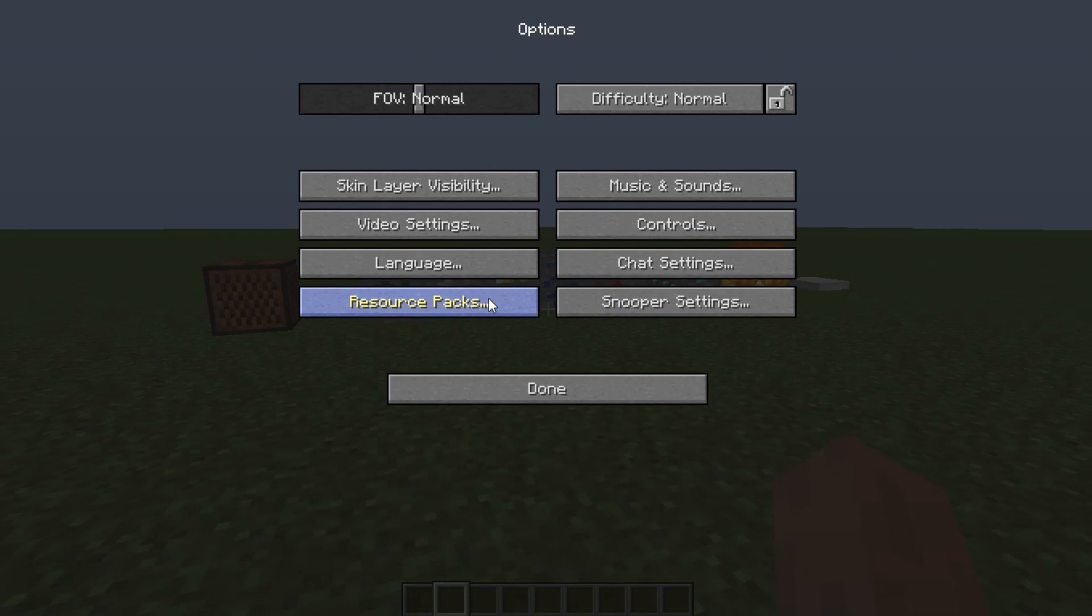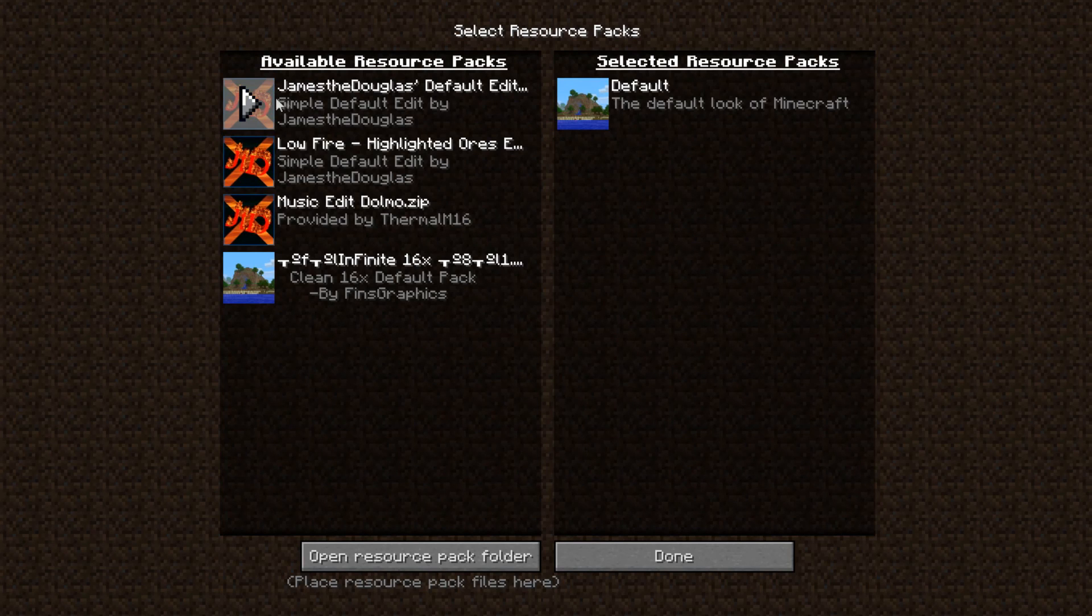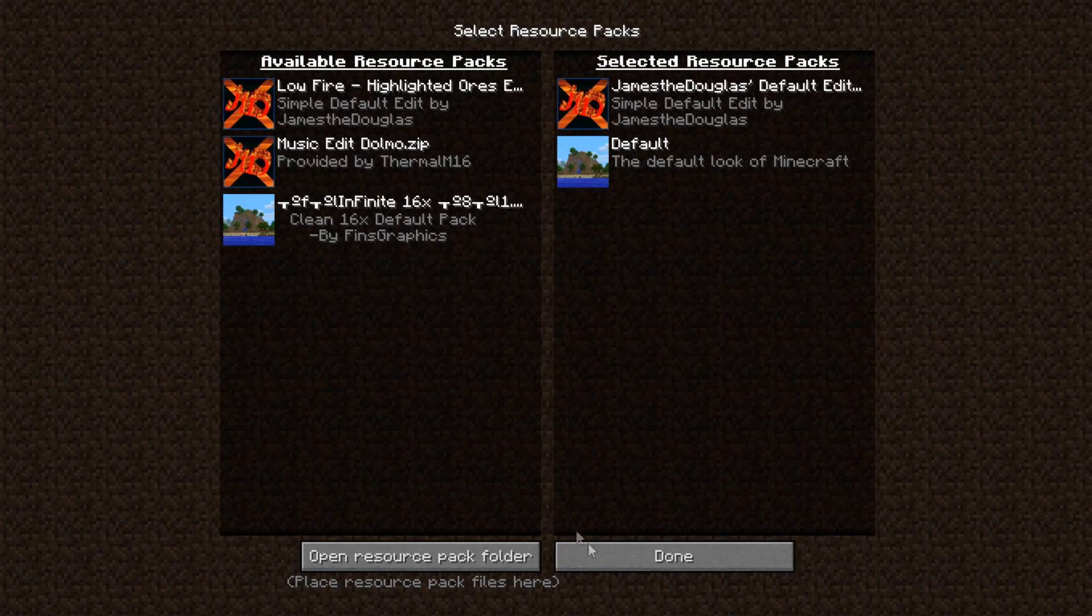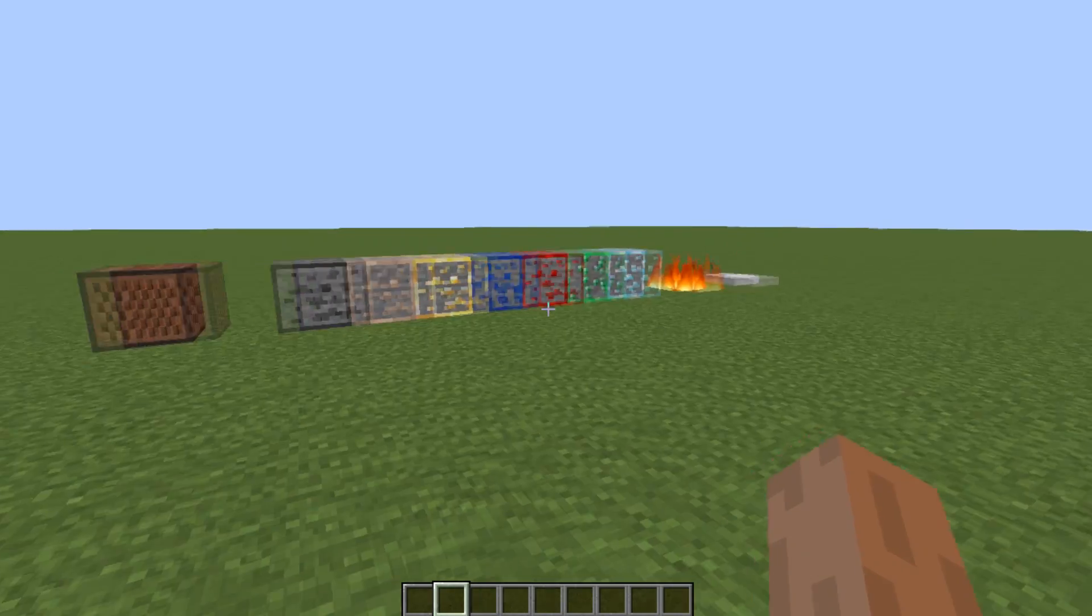But first of all this is the pack. It's just called James the Douglas' default edit. In theory it shouldn't really be called that because it's not that much different from default.